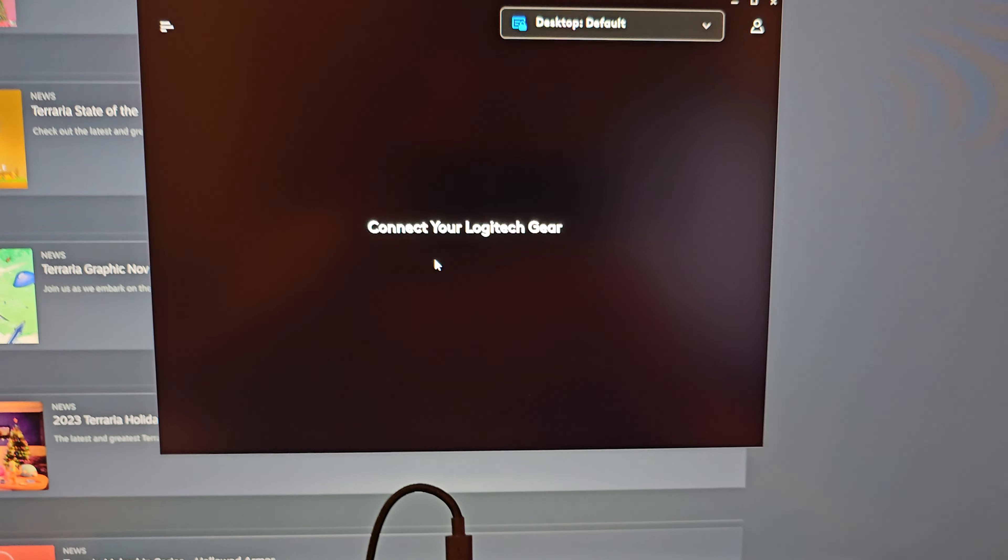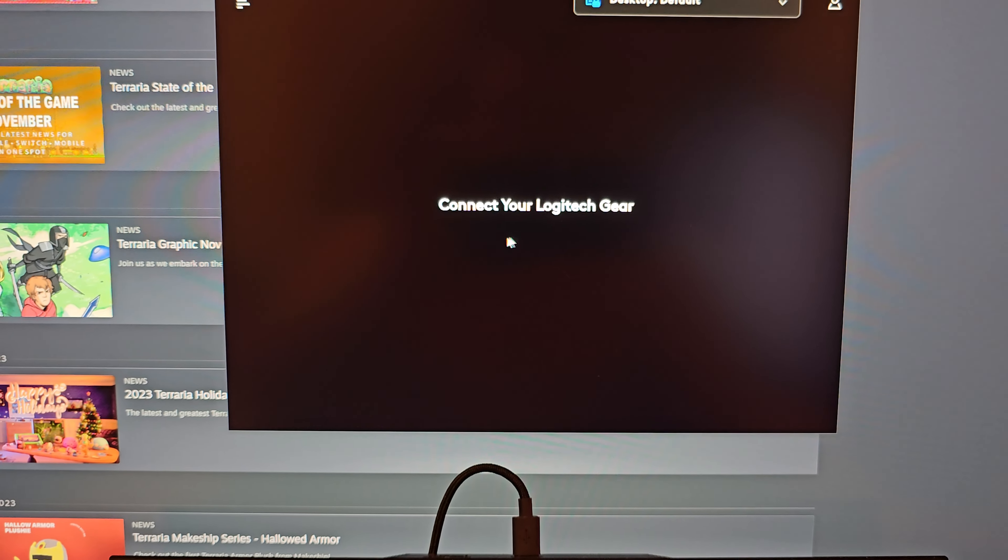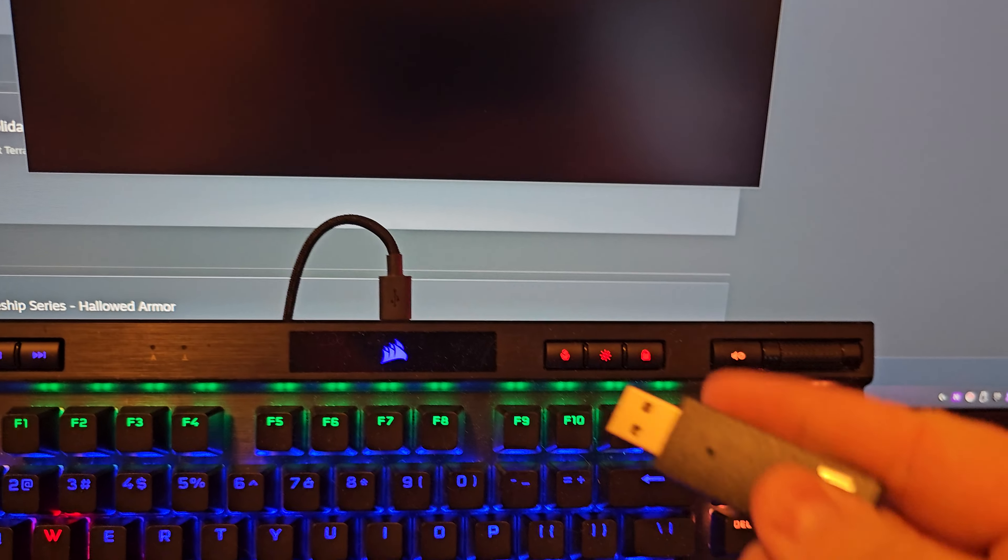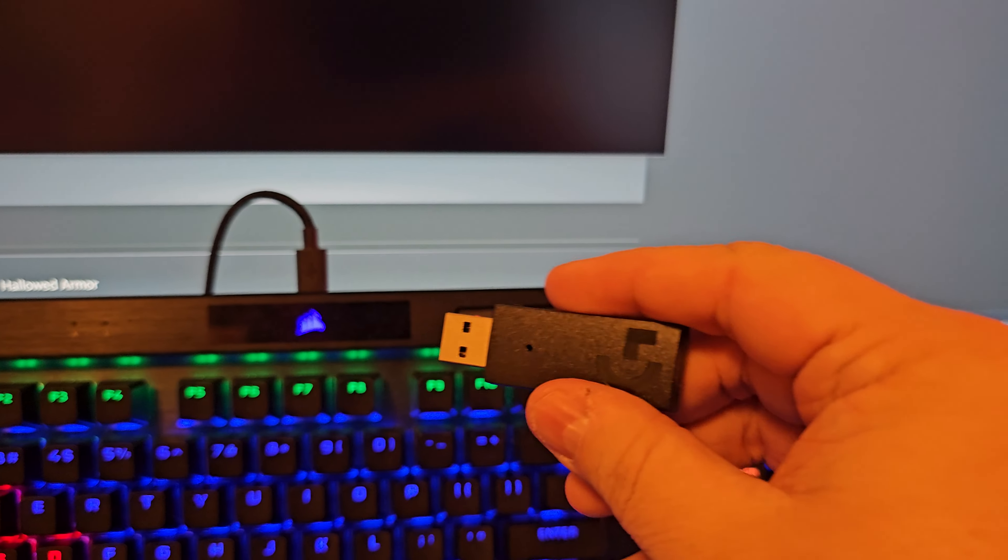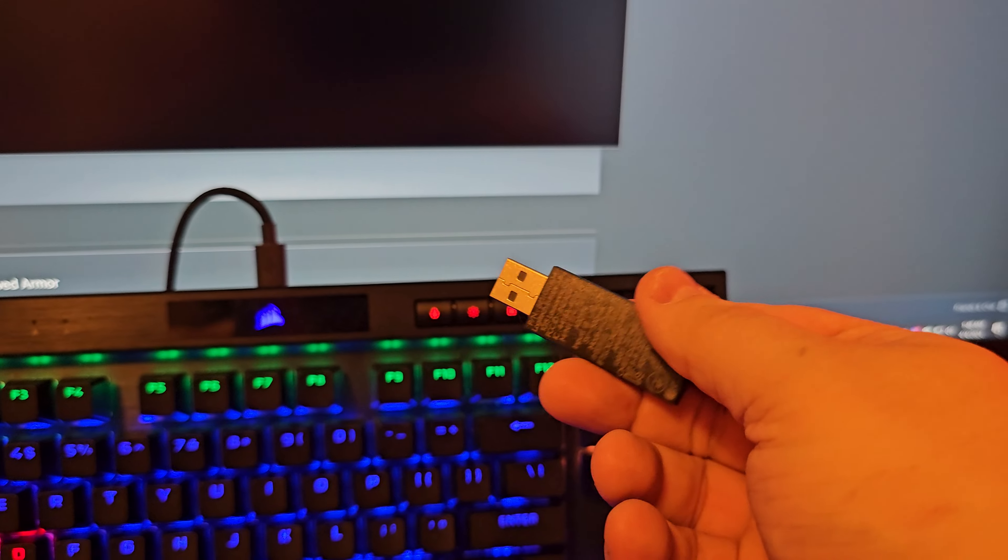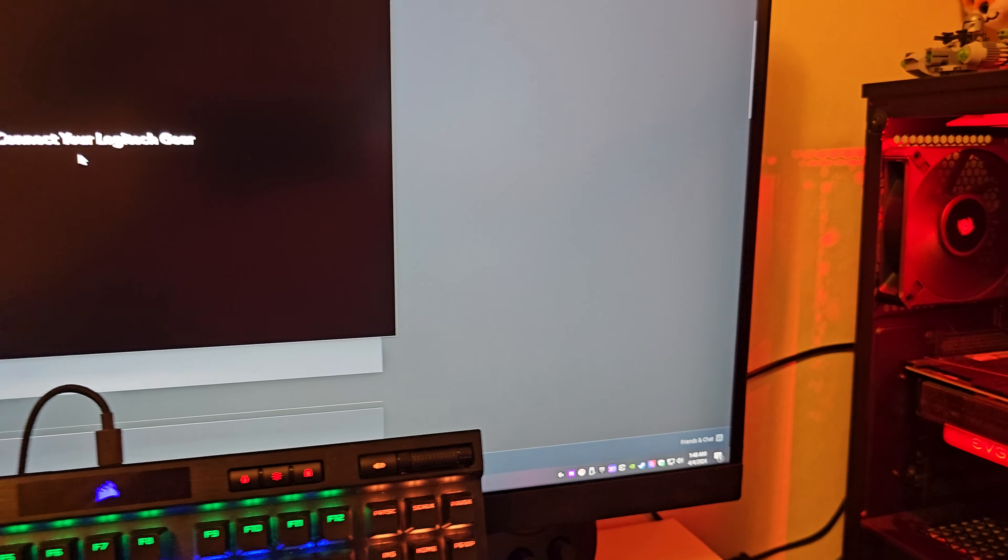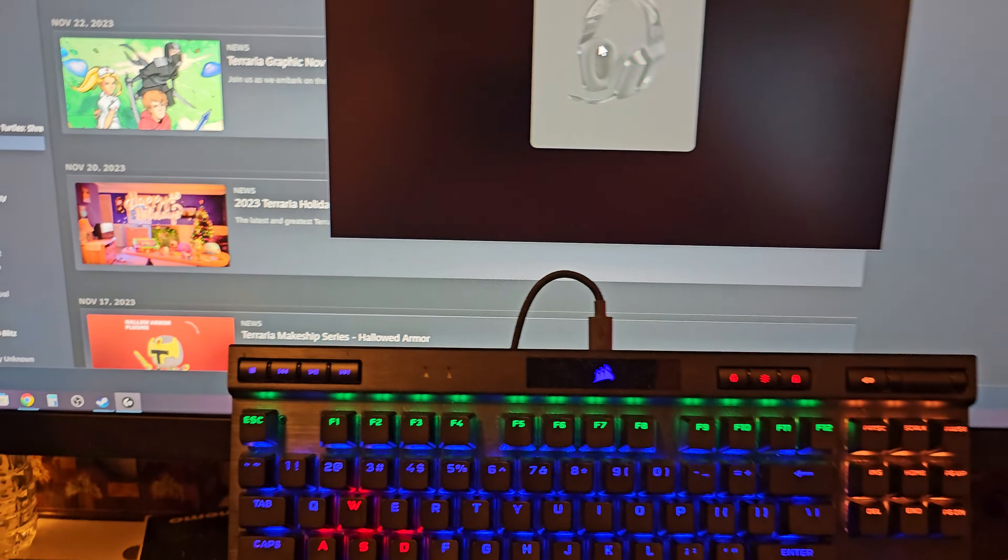I put it in. Here's the little dongle by the way, that's what gives you your signal for the headset. You plug it in, there you go.